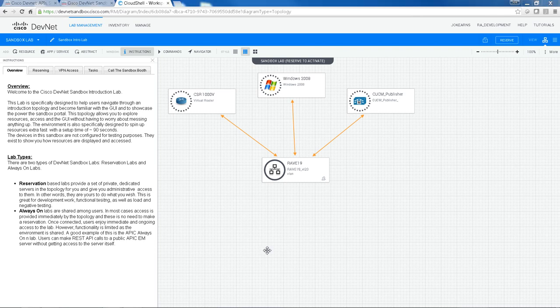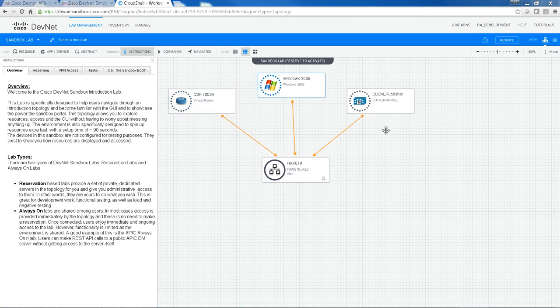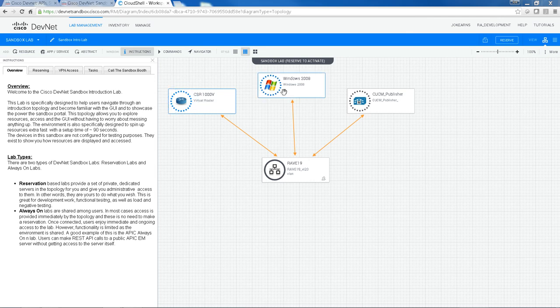So this is the main topology page. The resources are presented by these graphics here. In this particular Sandbox, we have three resources: a CSR1000V Cloud Services router, a Windows Server, and a Call Manager Publisher.